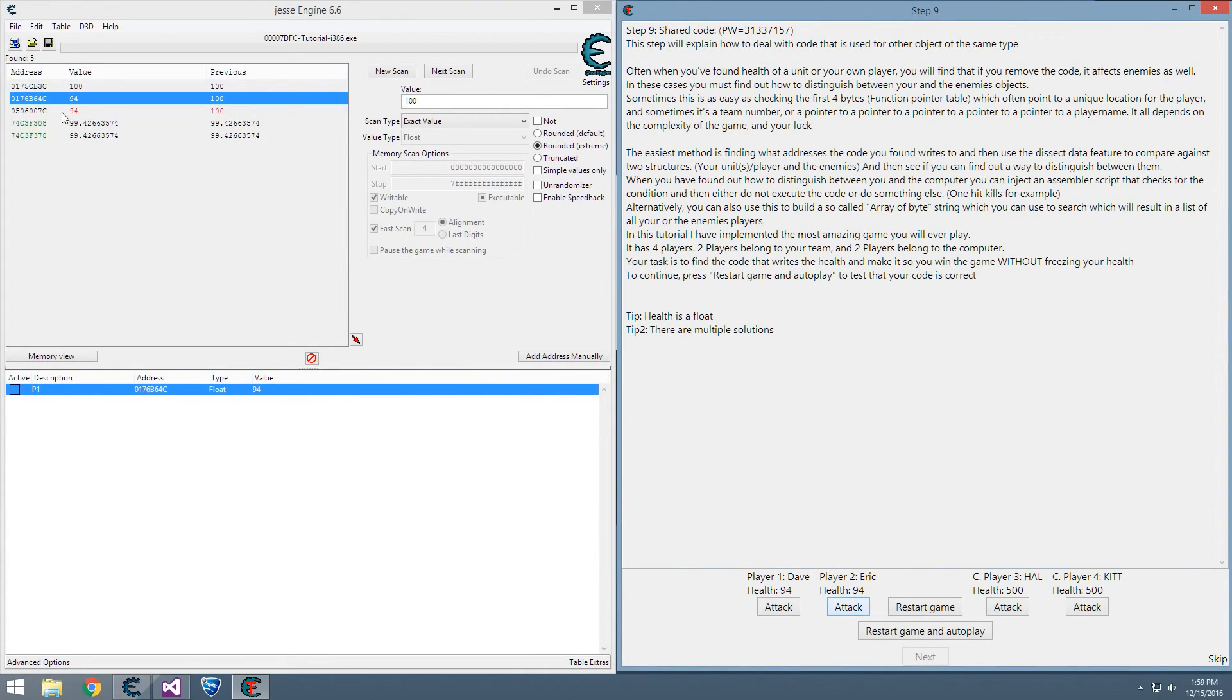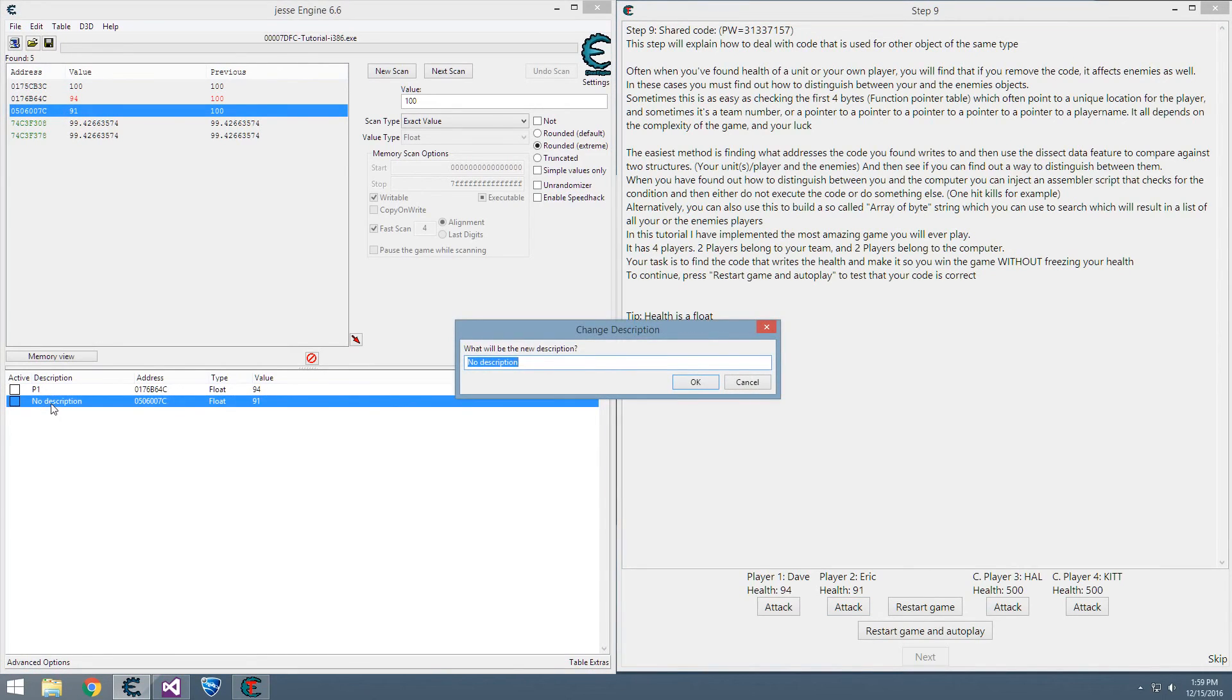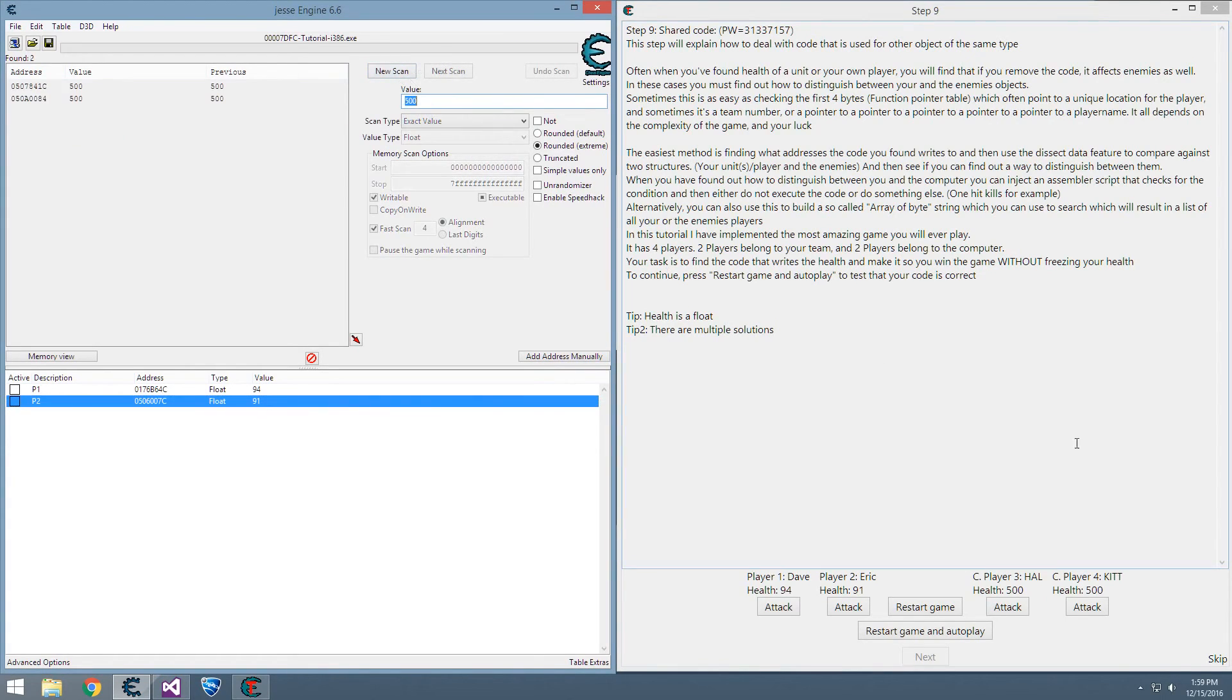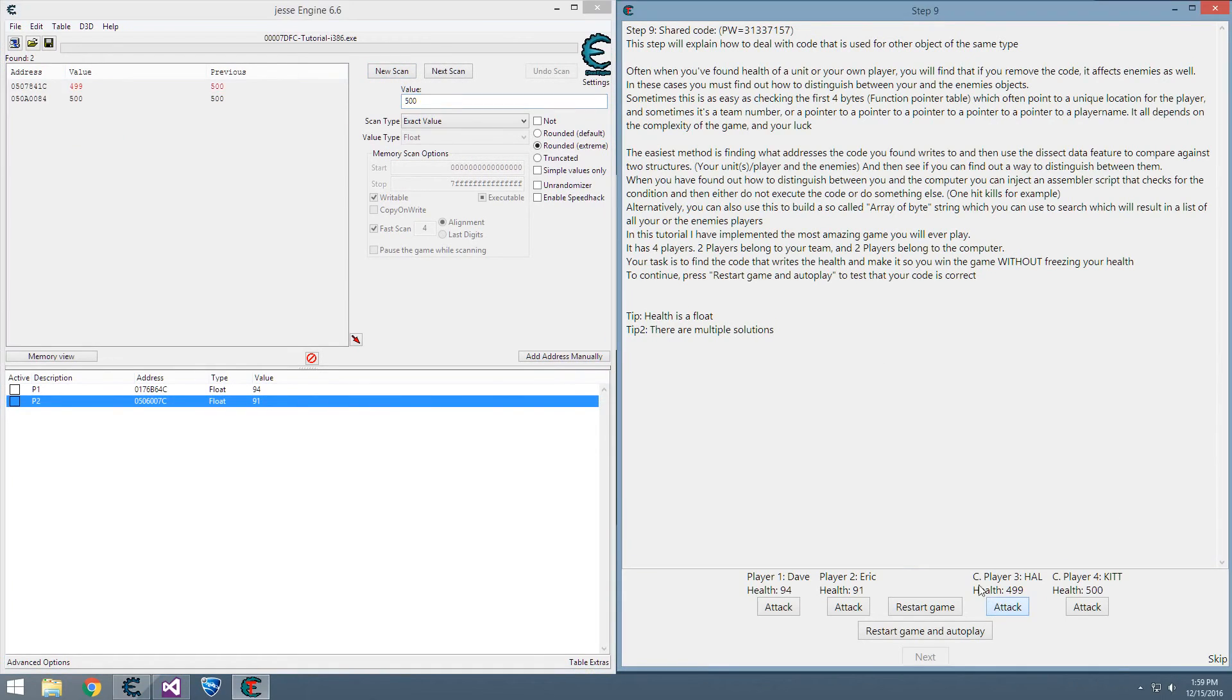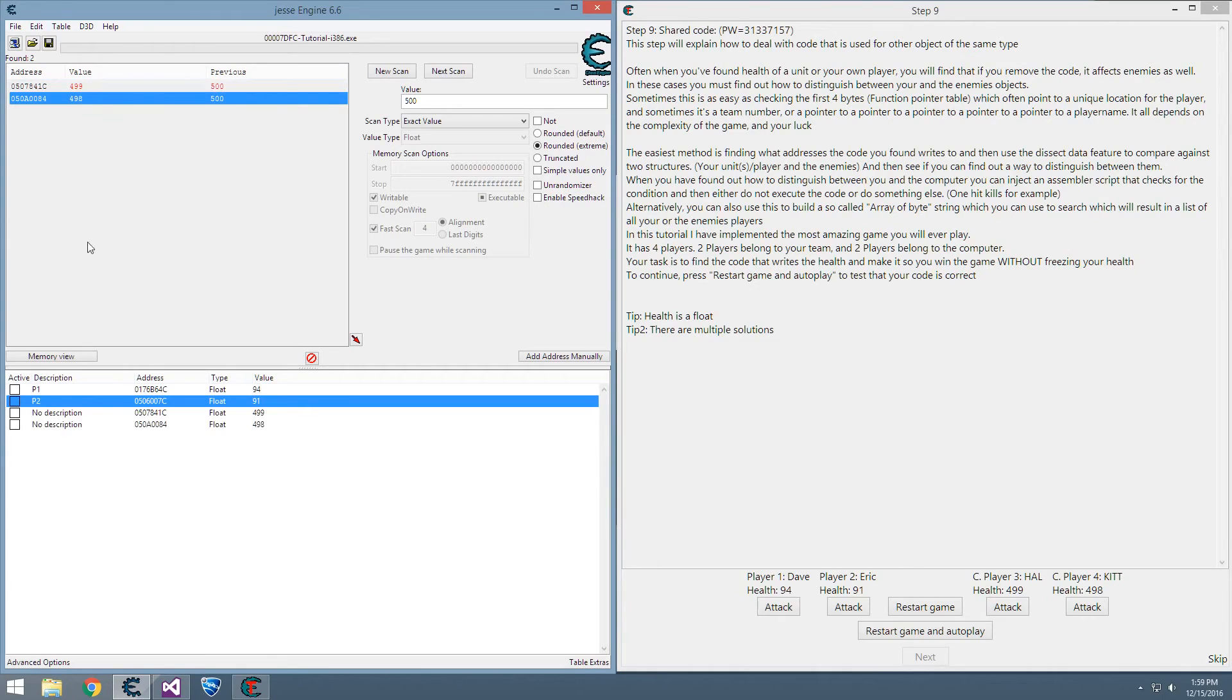This one is 94 now, lower it just to make sure, yeah, 91, so that's our player 2. Our computers have 500, so same as normal scans - this would be computer 1 and computer 2.